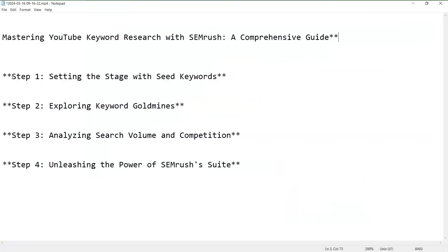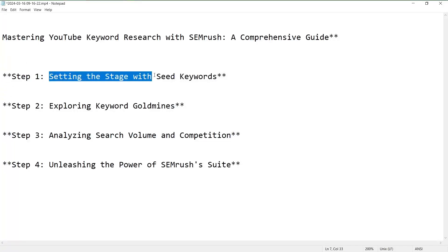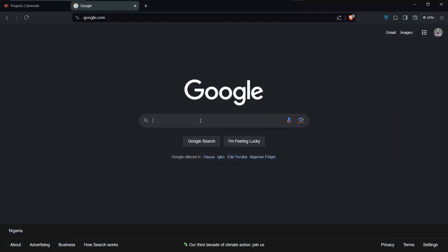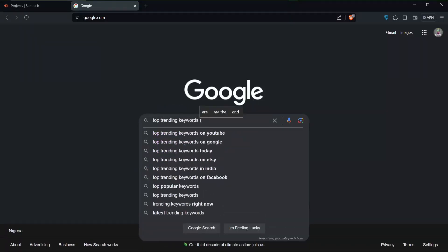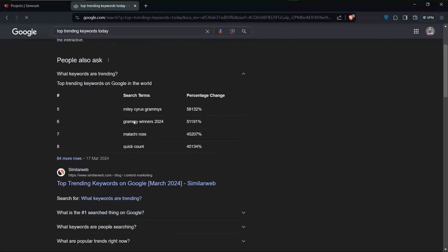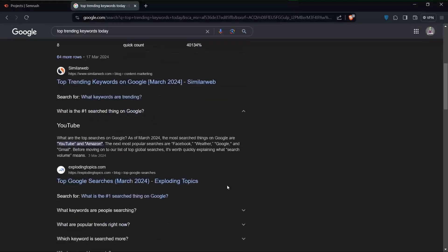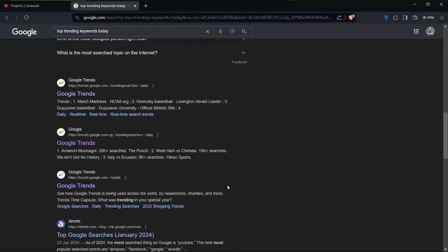The first step is to set the stage with your seed keywords. Selecting the perfect seed keyword is the first step to think of, since this is the foundation upon which you will be building your keyword strategy.